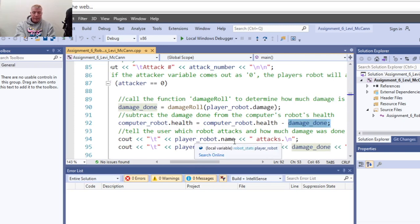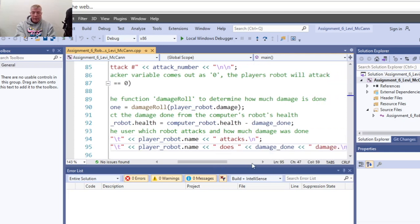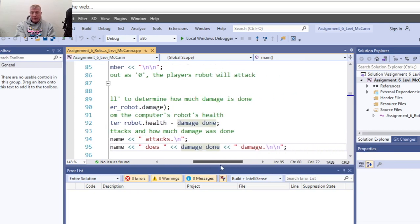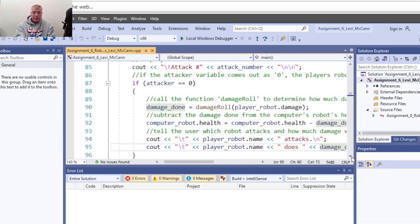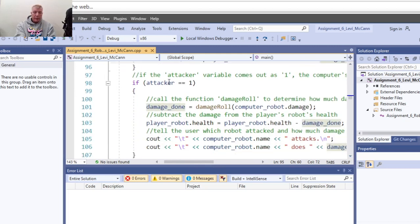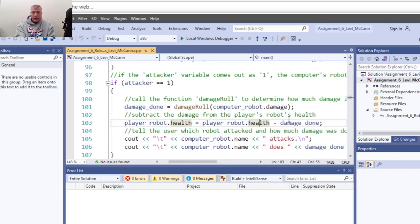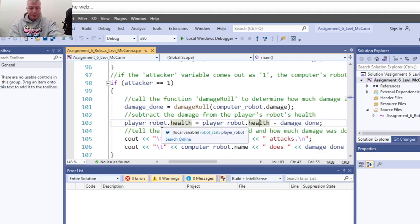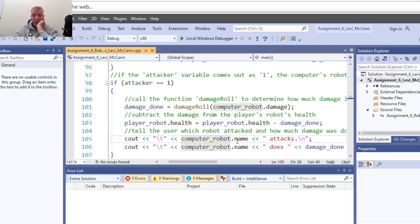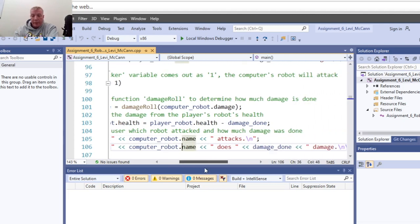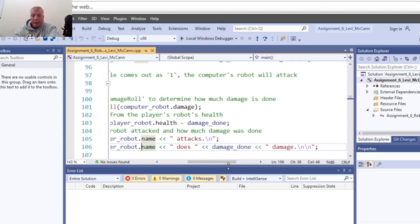Cout the robot name, the attack, and the robot name showing how much damage was done. If attacker equals one, damage done equals computer robot damage, and player robot health is reduced by that damage - moving the amount of damage to the player robot. Cout shows the robot name attacking and how much damage was done.